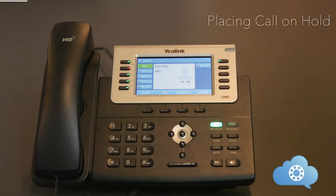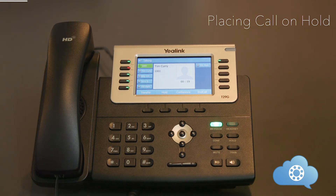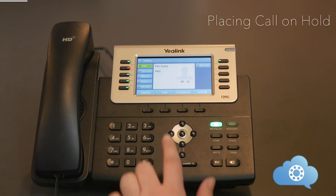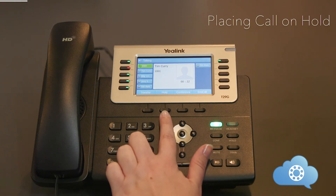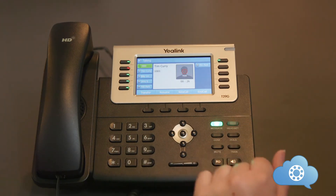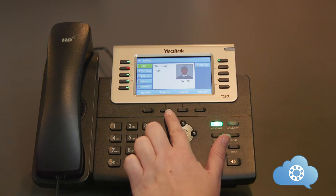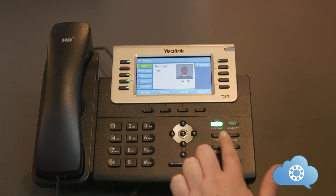Each phone can place a call on hold. Keep in mind that the call placed on hold is only on hold on your individual phone and it can only be picked up from there. Once you have an active call, placing a call on hold can be done by either hitting the soft hold key or the hold button. To pick up the call, just hit the resume soft key or the hold button again.